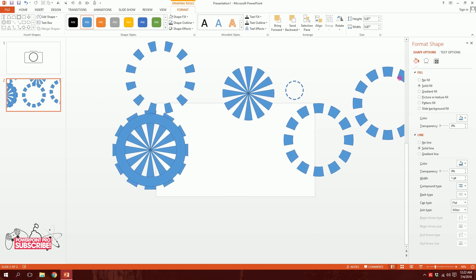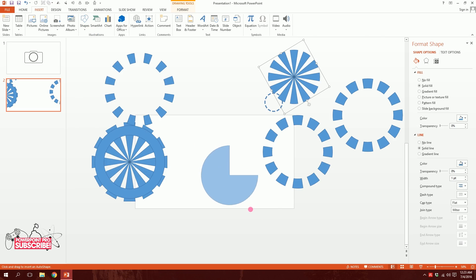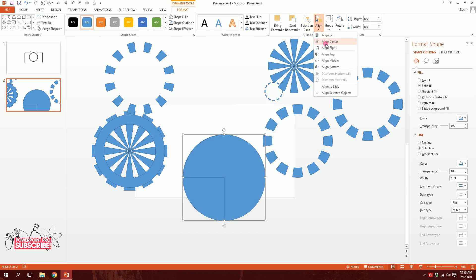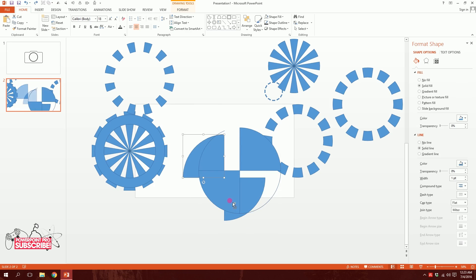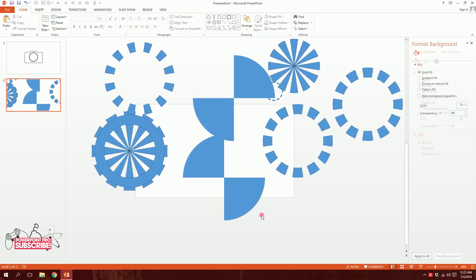Now I'll create more complicated shapes. Go to Insert, go to Shapes, and pick the pie shape. Drag it out, then press Ctrl+D to duplicate it and rotate it so they intersect. I'll drag over both, align them to center and middle, then merge them. I'll fragment them so I have four separate shapes, and get rid of the shape outlines.